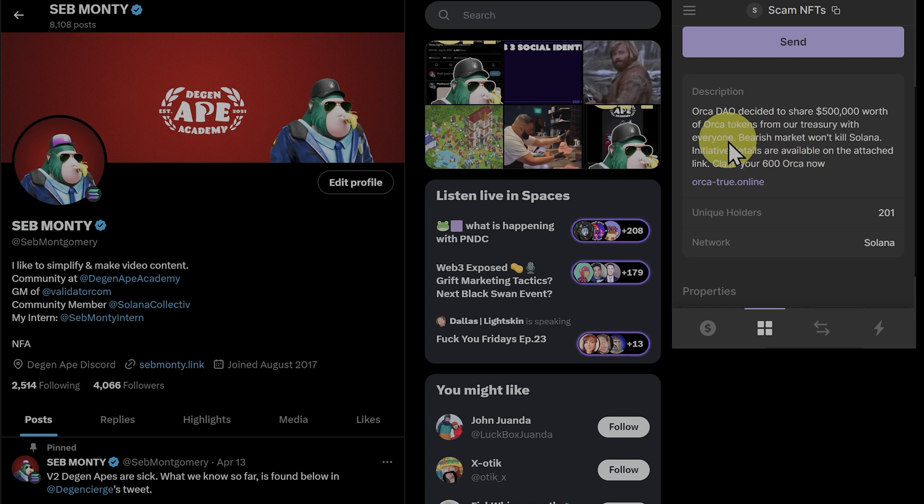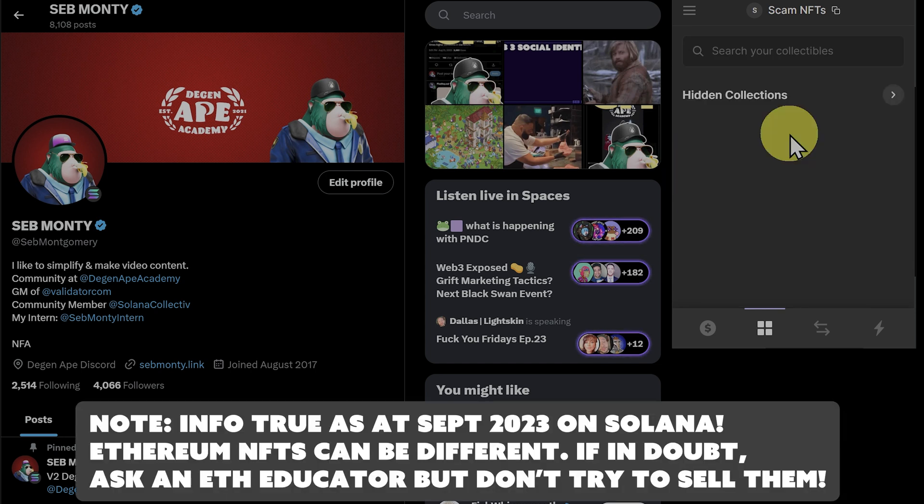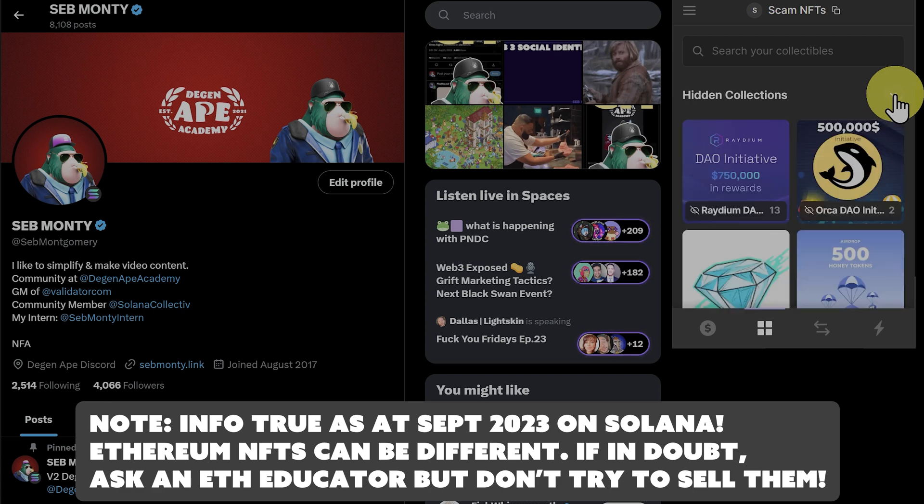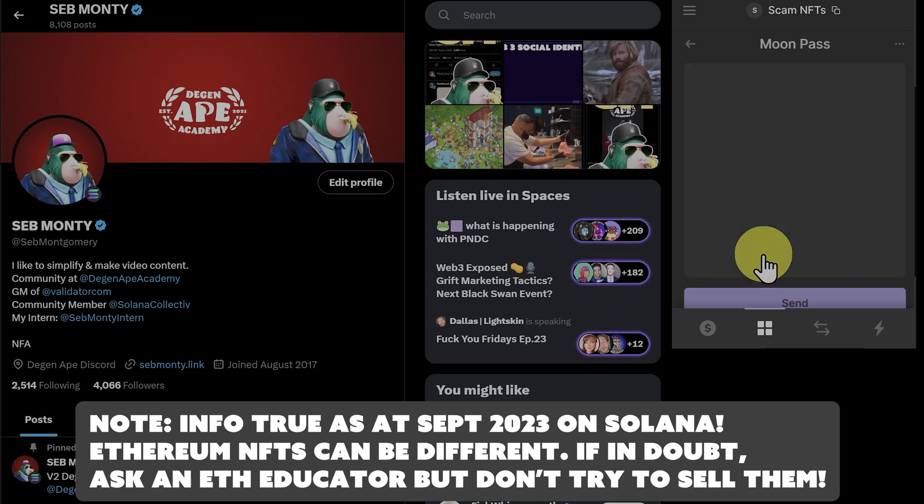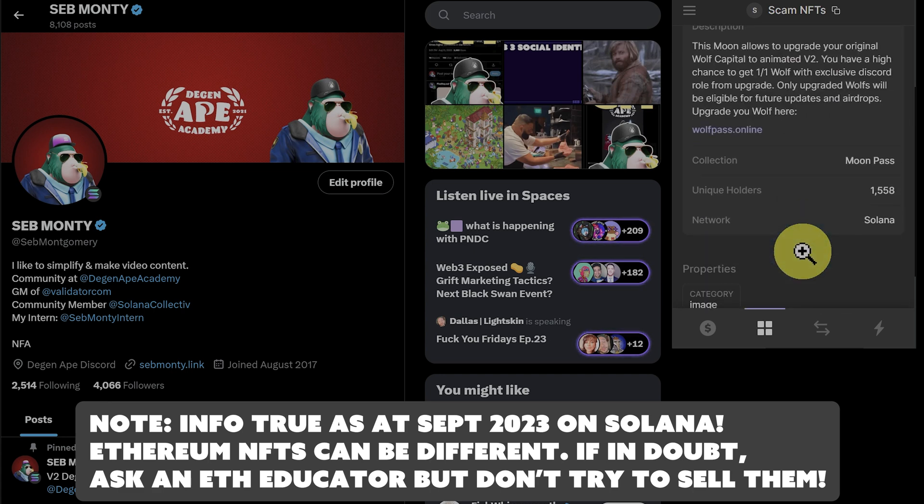Bad things can only happen if you go down here and click on the link. Then we can see under hidden collections, all these rubbish NFTs, that if we want to, in the future, we can go and burn them.